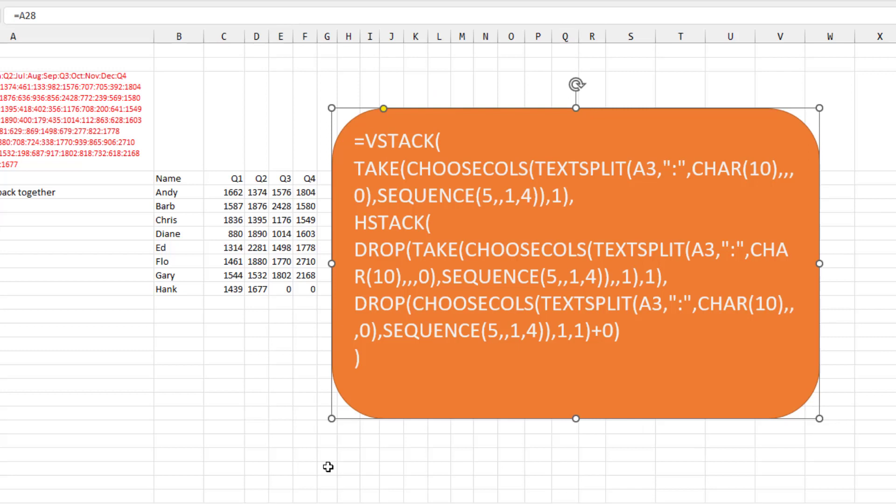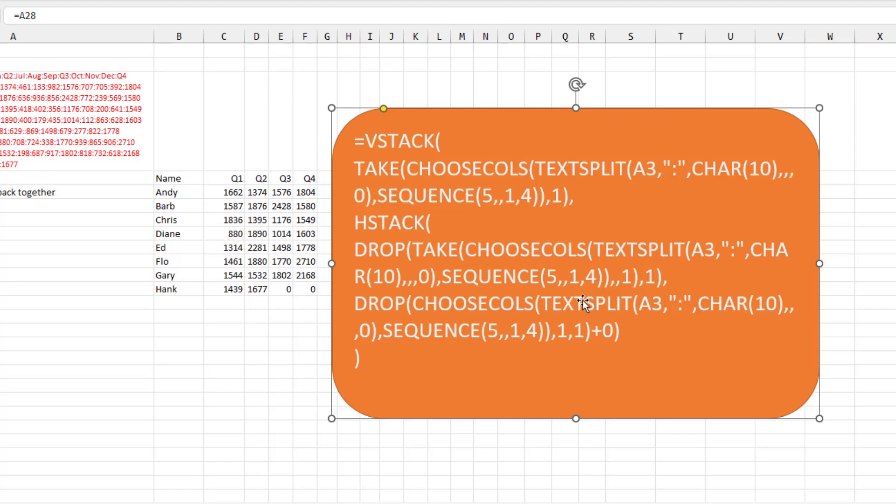So then putting it all back together. Here is the one formula that's doing the VStack of the take. That's getting the names across the top. The HStack of the drop of the take of the choose calls. That's getting the name along the left. And then the drop of the choose calls plus zero to get all of the numbers. This all made sense when I started down this path. And you could see how it just builds from one step to another step to another step. But it ends up at a formula that is very, very hard to explain.